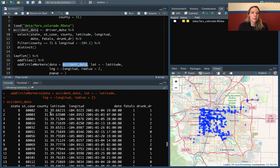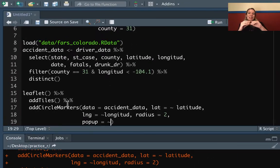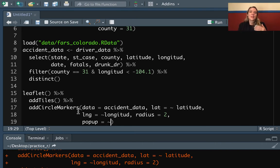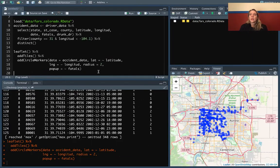Let's look at our dataset — we could put in just the number of fatalities. The convention here is that in these layers you're adding for Leaflet, if you want to reference a column in the data you're passing in, you need to put a tilde in front of the column name. So we'll do that, and now when we click on one of these it should tell us the number of fatalities.